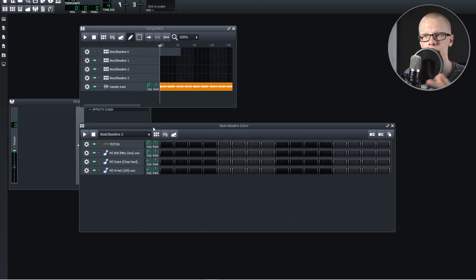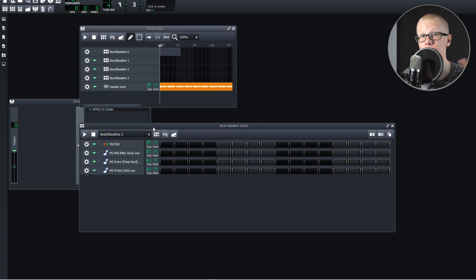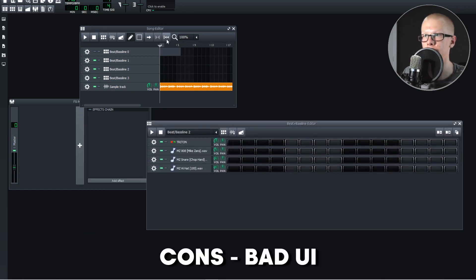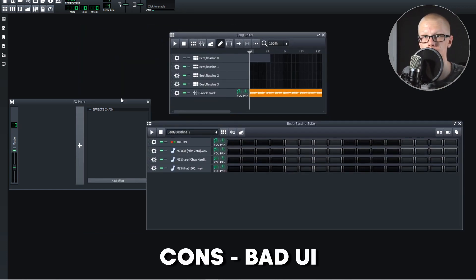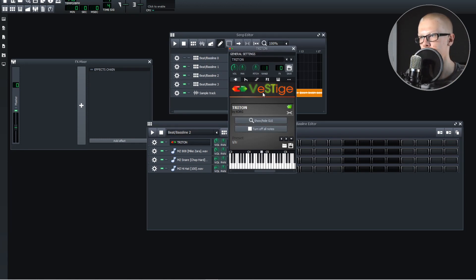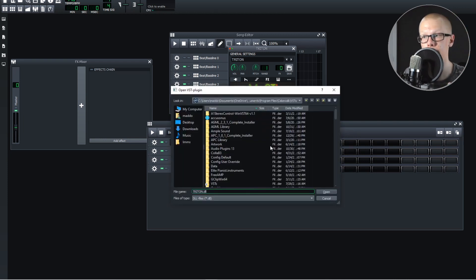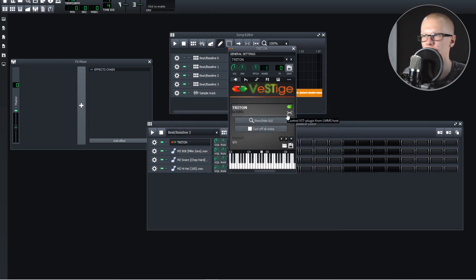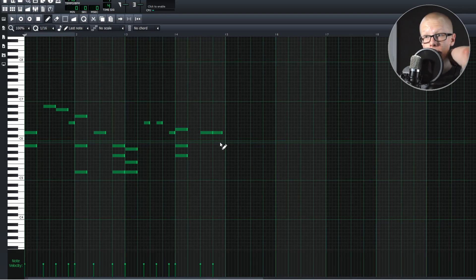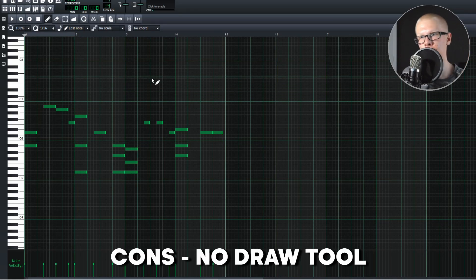LMMS has gotten really well known for being a good free DAW, especially because it's very similar to FL Studio, but it really seems like a stripped-down version of FL Studio. I'm going to start with the cons because I don't think it's a very good DAW. I really don't like this user interface with a bunch of separate windows. Another con: when you want to load a VST, you have to use a VST plugin, go through your files, and find the DLL file, which is a serious pain.